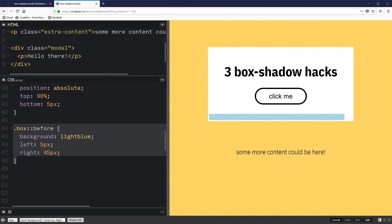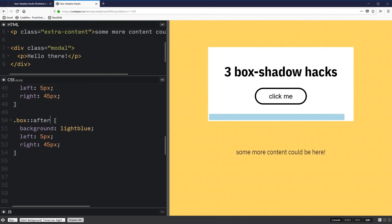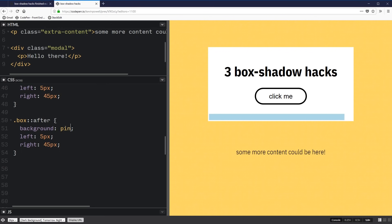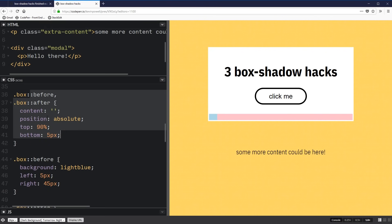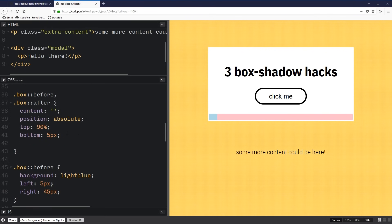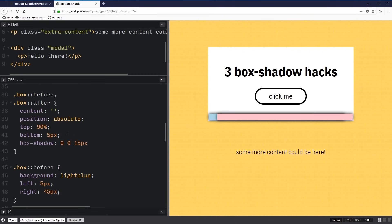For the ::after pseudo element, I'll copy and paste those styles and make it pink to distinguish it, then just swap the left and right values — 45px on the left and 5px on the right. Now I'll add a box shadow that applies to both ::before and ::after: zero horizontal offset, zero vertical offset, 15px blur, no spread, and RGBA black at 0.5 opacity. You can see both elements now have a shadow on them.